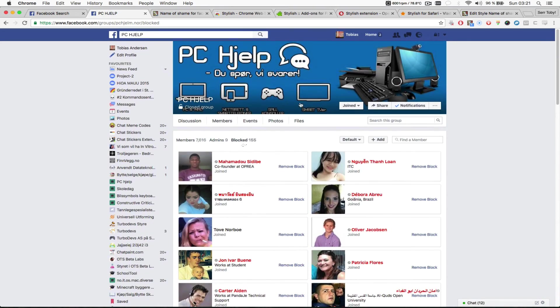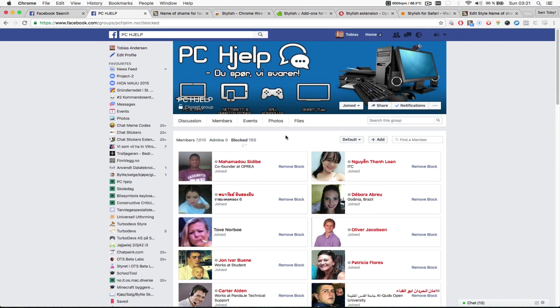So if you see any of these people trying to join any of my other groups, I will block them because they have broken rules in my other groups before.